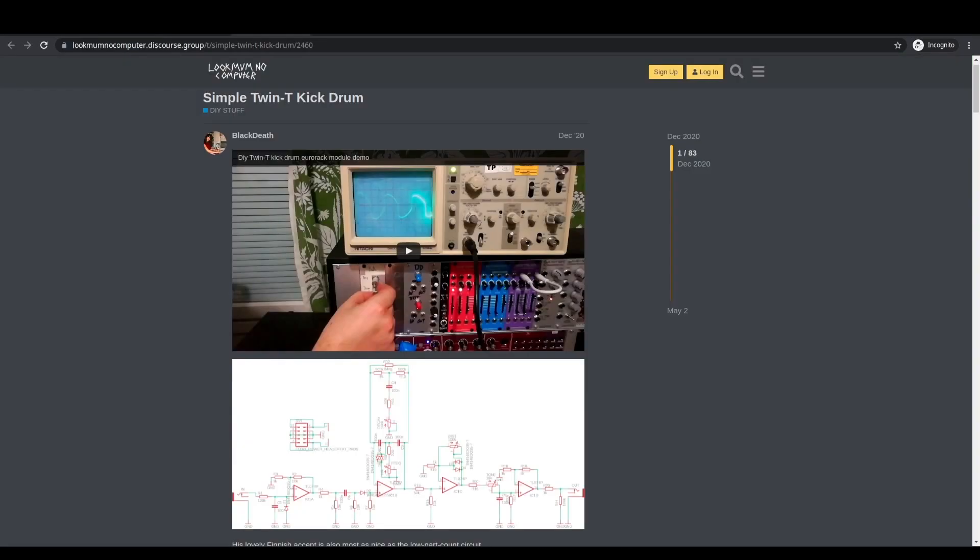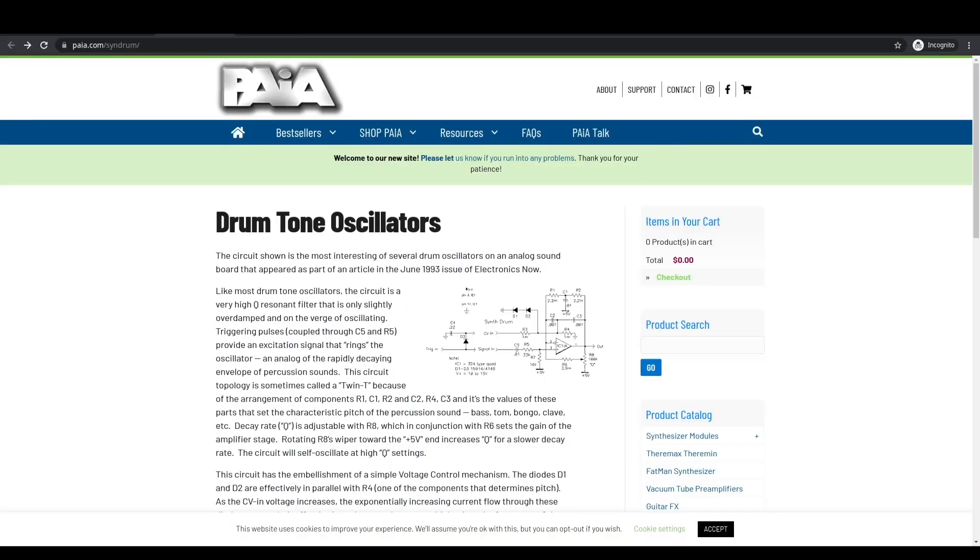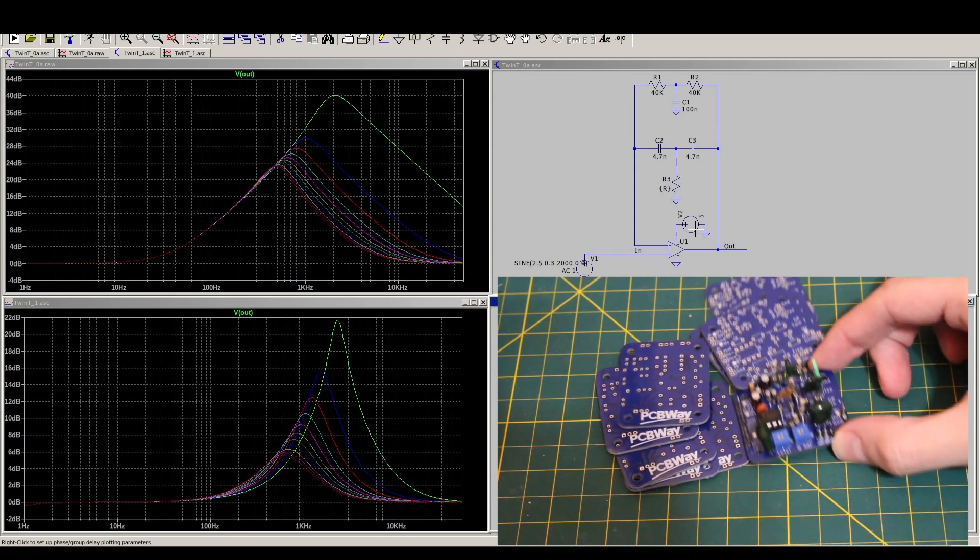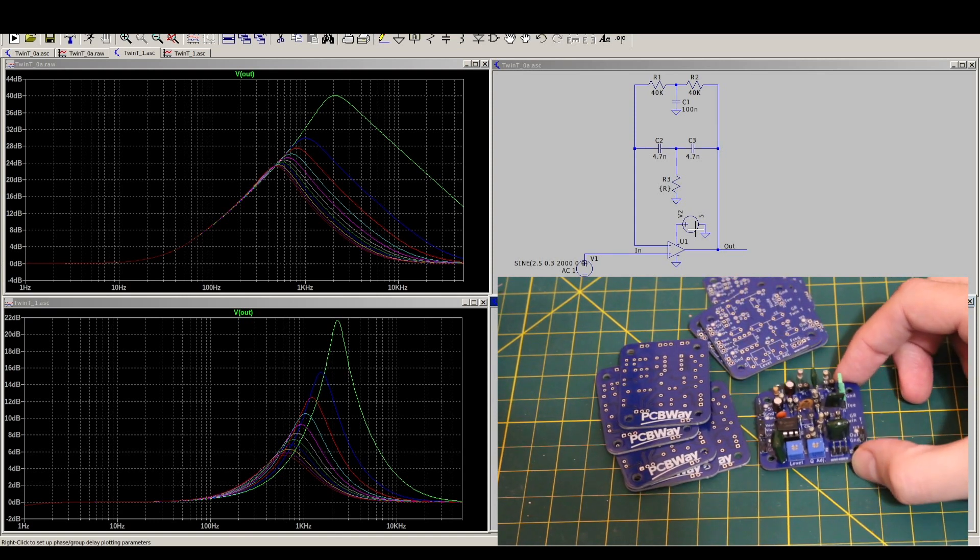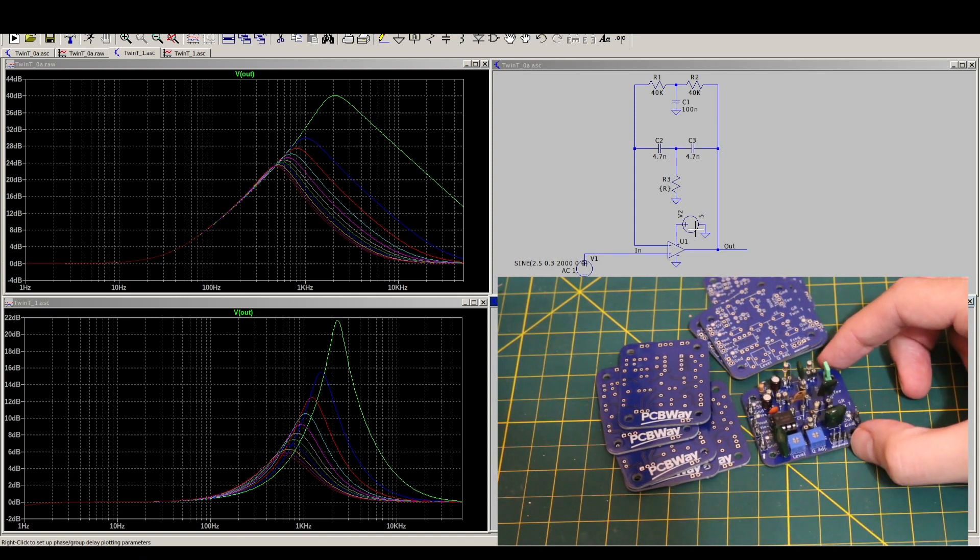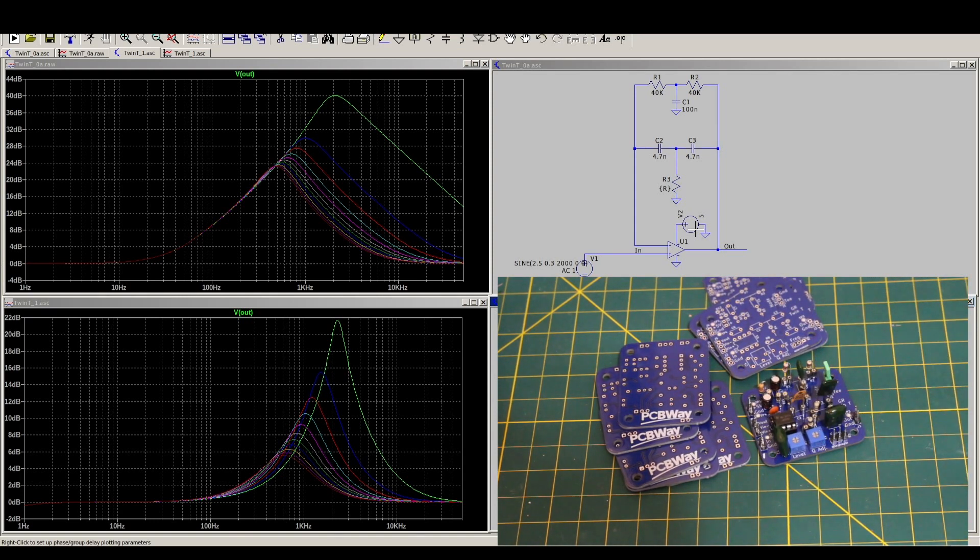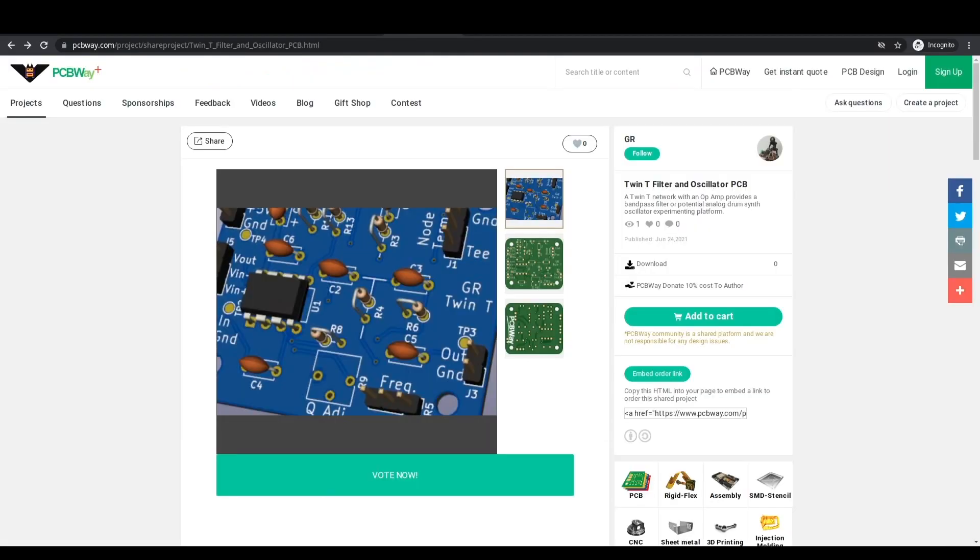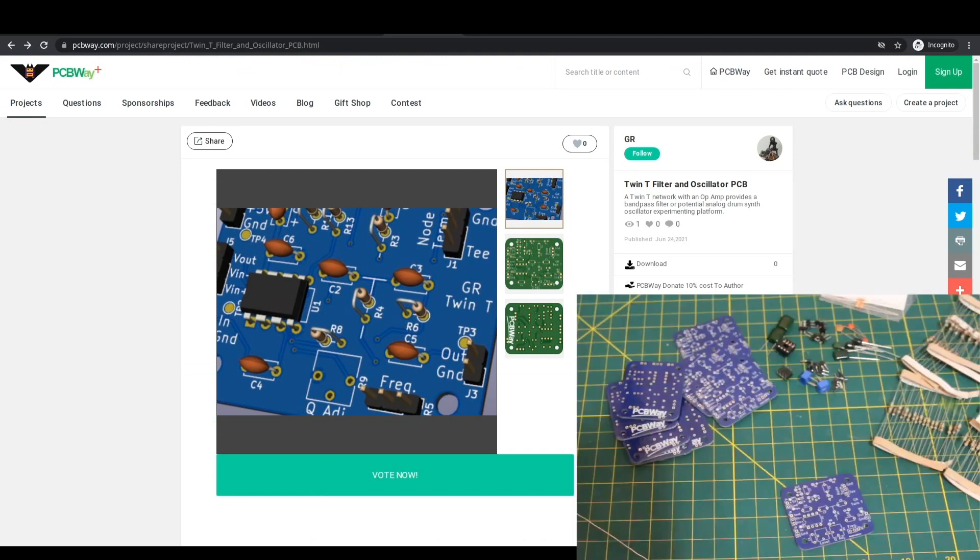When I was experimenting with Twin-T circuits, I thought it would be useful to make a PCB so I can replicate several and configure them in different ways without having to tear the projects apart. PCBWay sponsored the project, providing 10 boards that I can set up and work with for several project ideas.